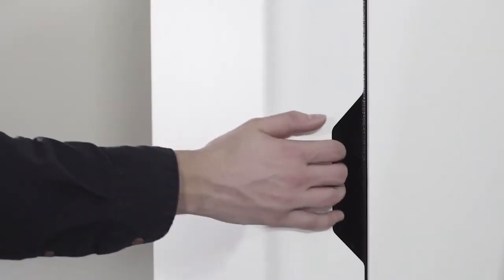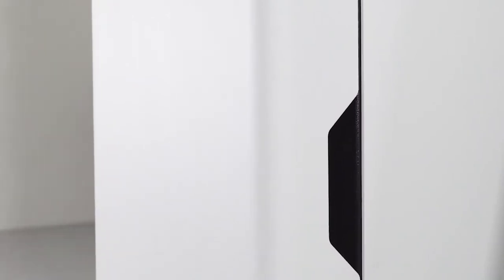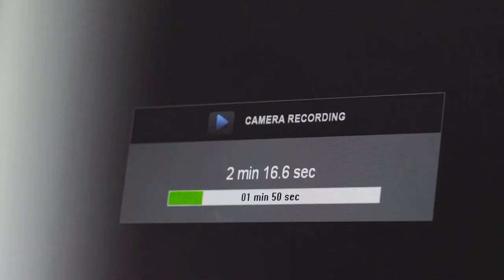A visible laser positioning system simplifies blot alignment and an electromagnetic door lock prevents inadvertent opening during image capture.